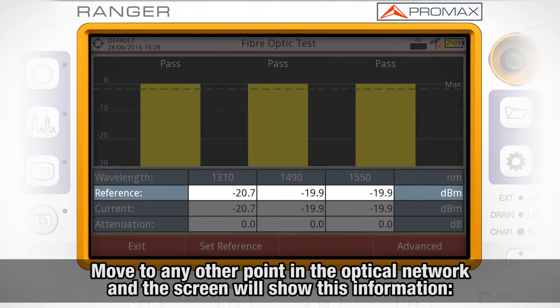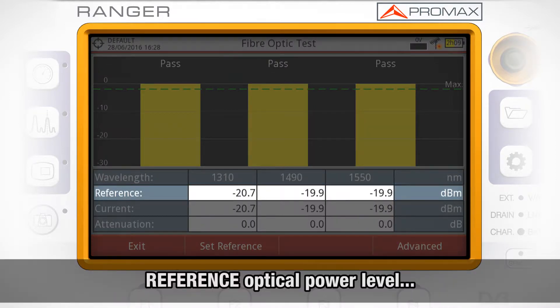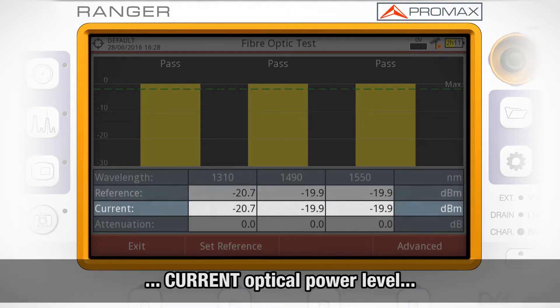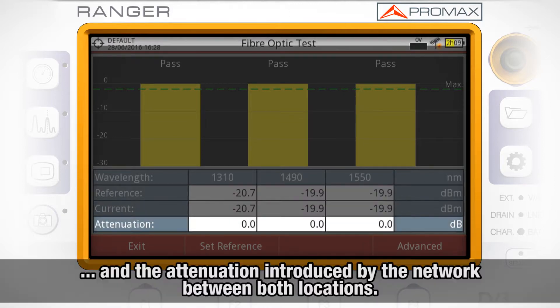The screen will show the optical power level measured at the reference point in the first row, at the current point in the second row, and the attenuation introduced by the network between both locations in the third row.